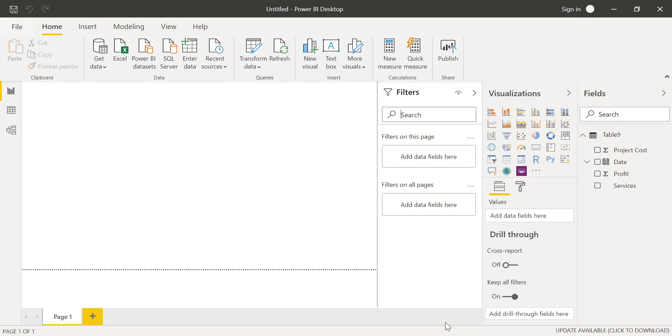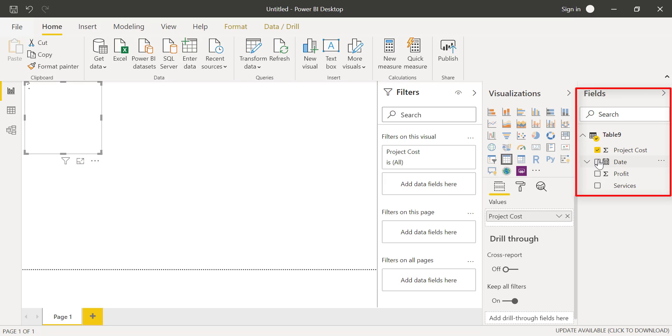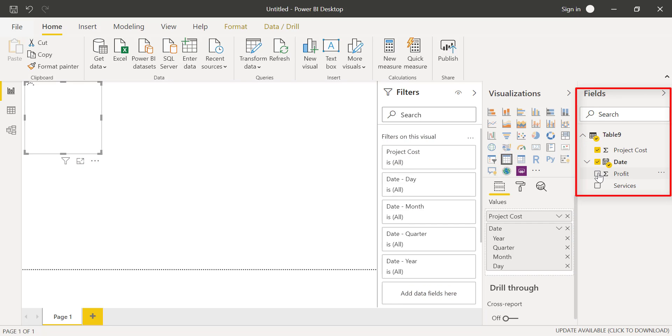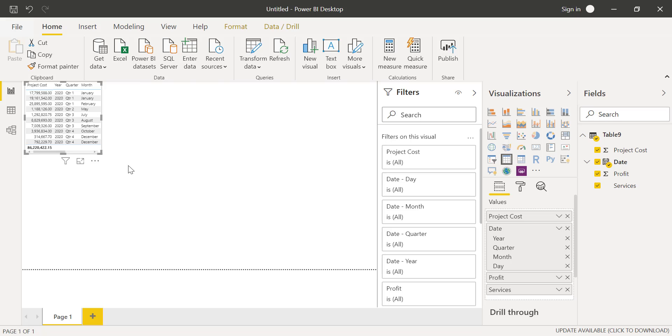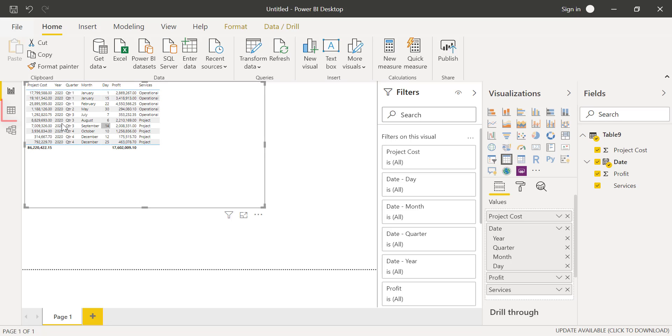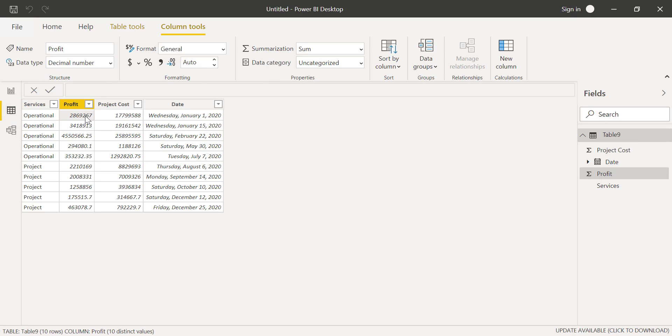We'll select Table from our Visualizations column and then import values into the table from Fields by clicking the boxes here. Then, we'll click on Data over here to change the view of our table. By clicking on any of the column headers, we can see the column tools at the top.